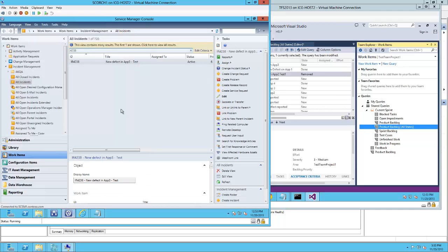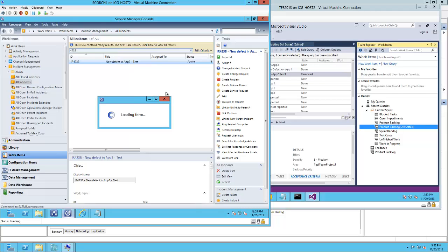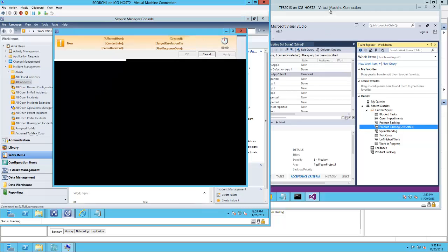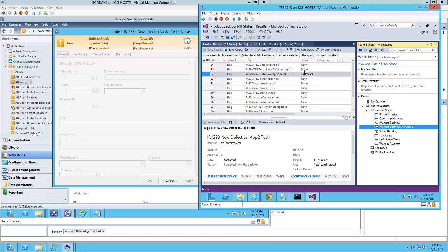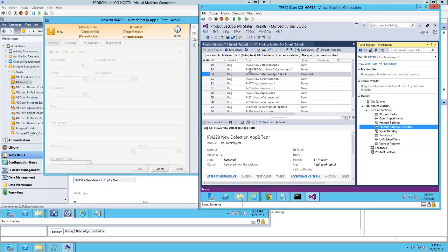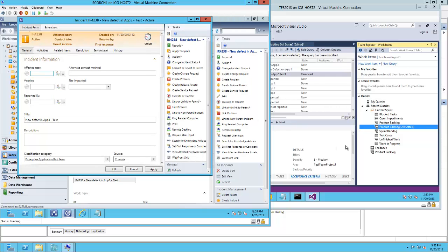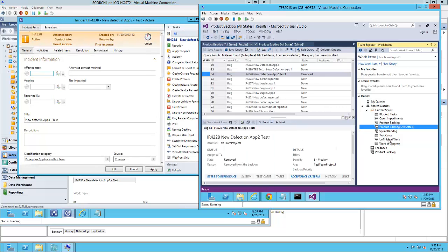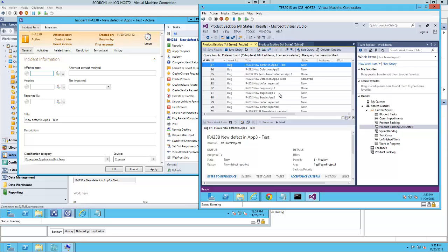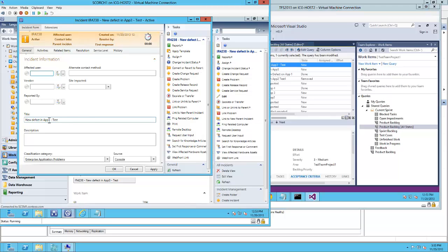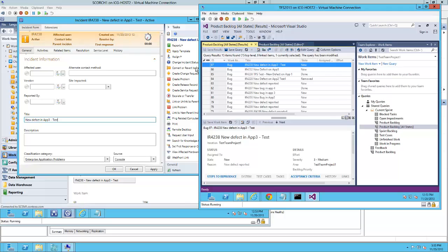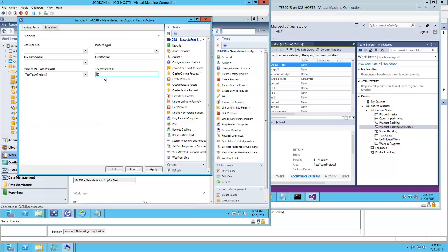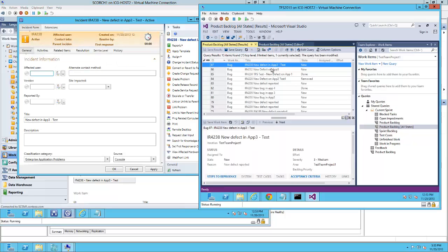Let's go back into Service Manager and take a look. We see that incident number 4238, new defect in app 3, has been created using the same title. The work item ID is 87 and that should be populated in the extensions right there. And the incident ID number has been populated and added as a prefix to the bug work item.